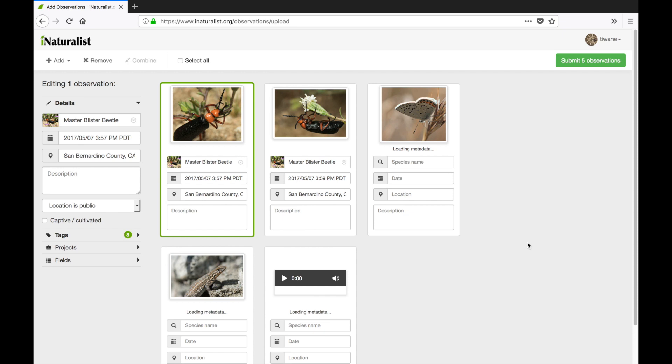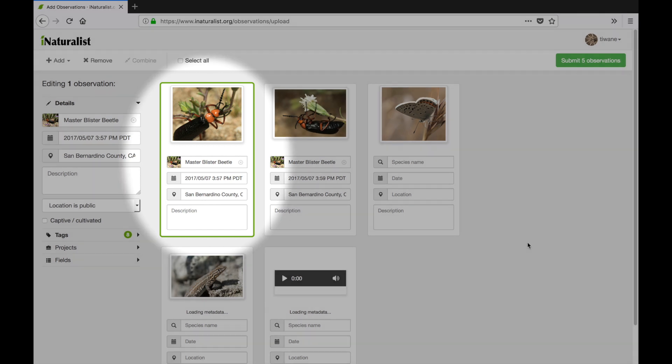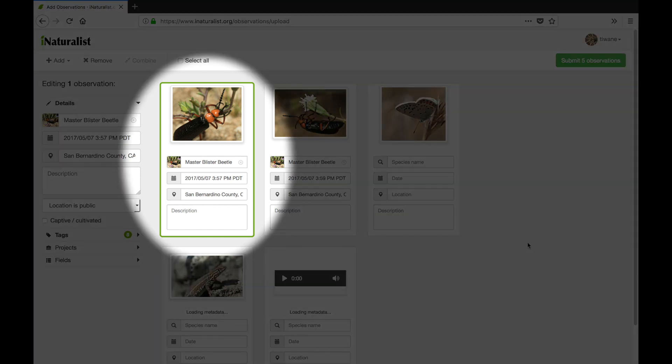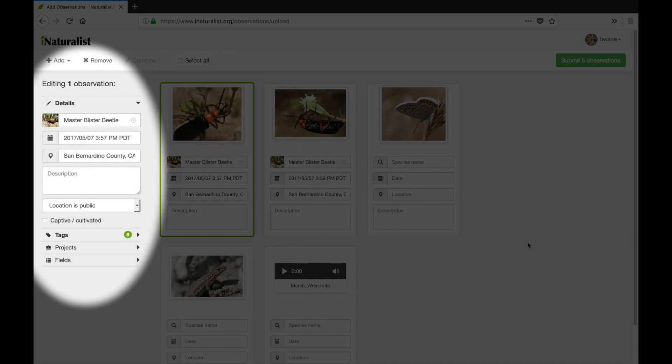Now that the observation cards are all in my workspace I can start editing them. I can edit a single observation by clicking on it and entering the information either directly on the card or in this area on the left hand side. You'll see the geoprivacy, captive cultivated, tags, projects, and observation fields are all on the left hand side as well.